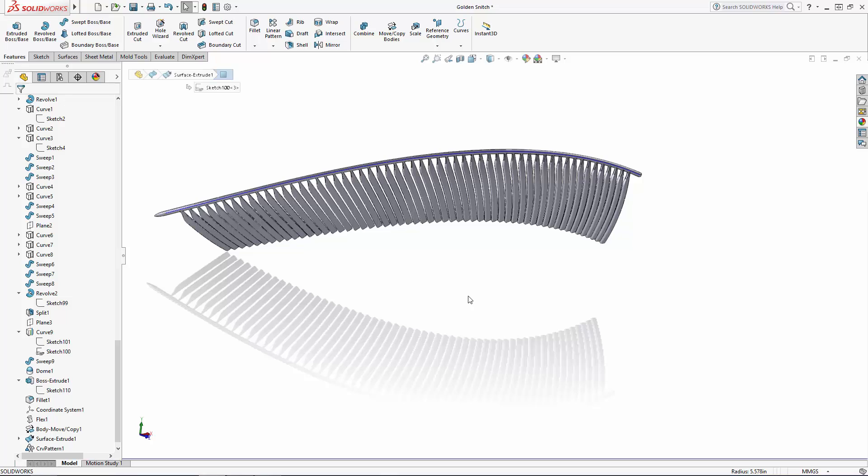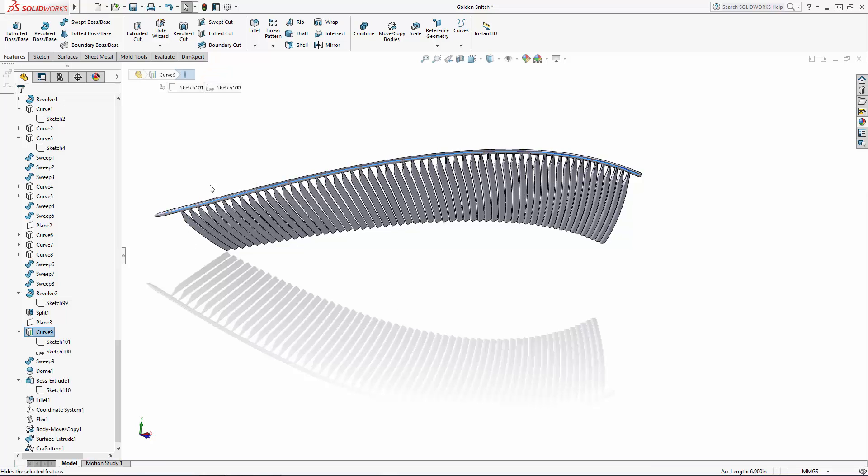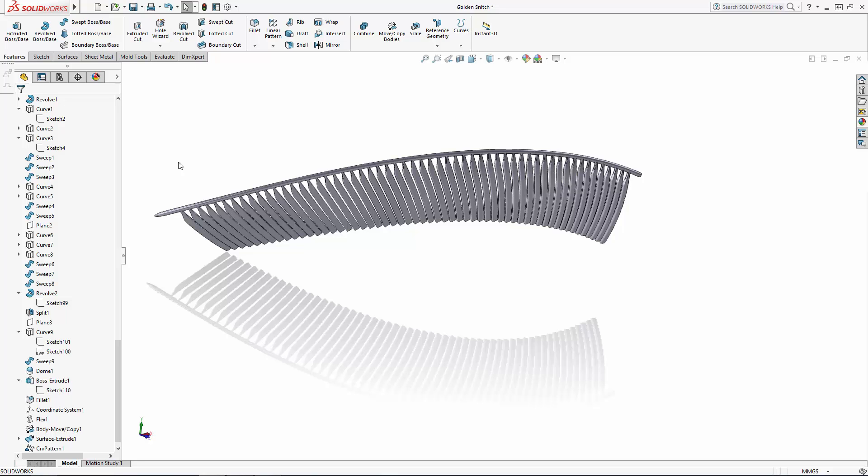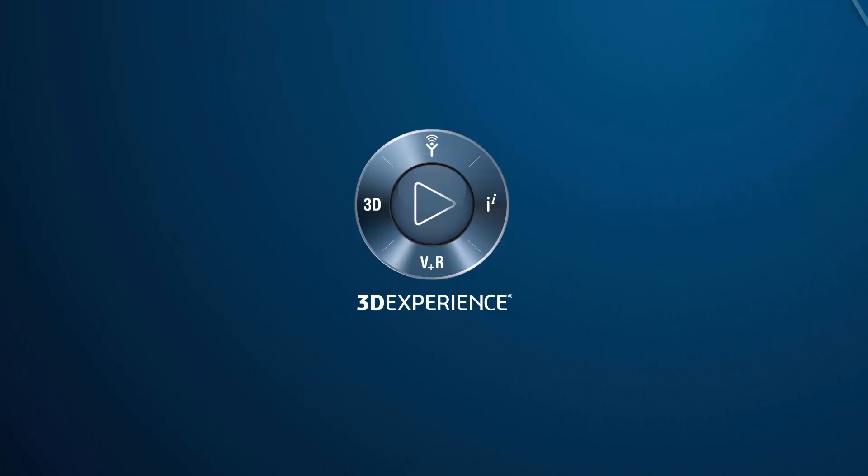The snitch is just about ready to fly so stay tuned for the final part of our series where we will finalize the shape of the wing and wrap up the design of the golden snitch.